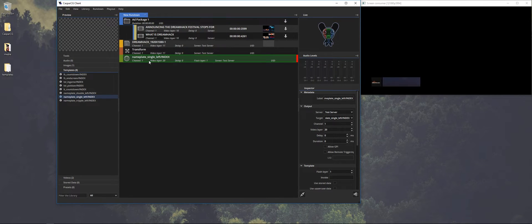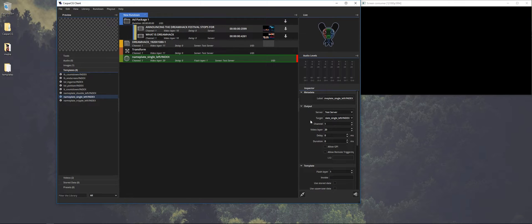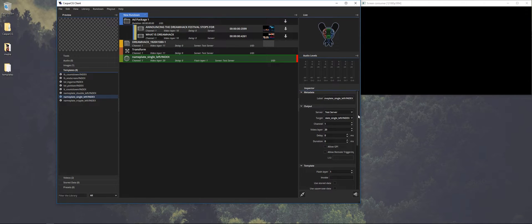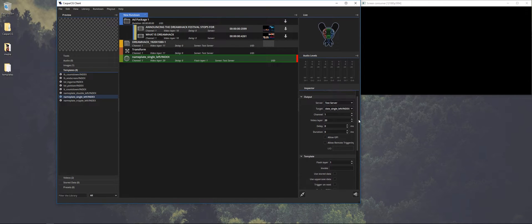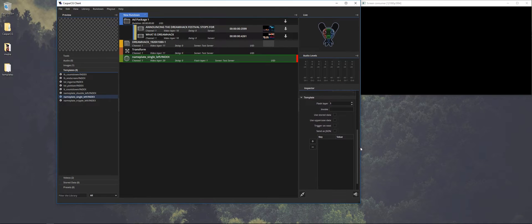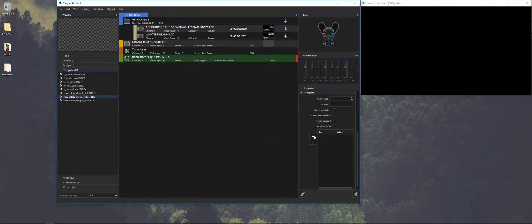So if you look at the output you can see that you can set the same settings as we could do with the video. So you can select a different server where it needs to play out. It's quite handy because we normally use one machine for overlays and one for the VT.